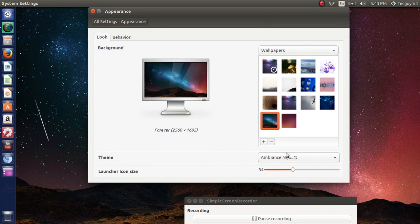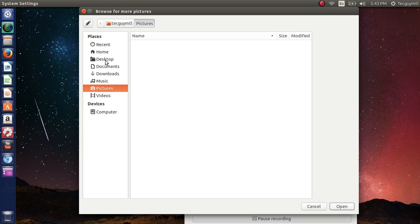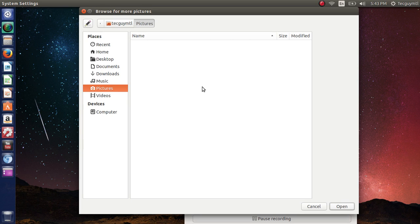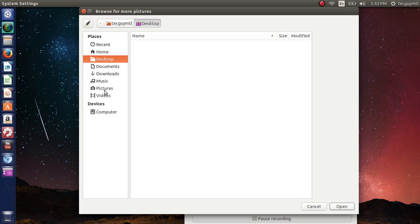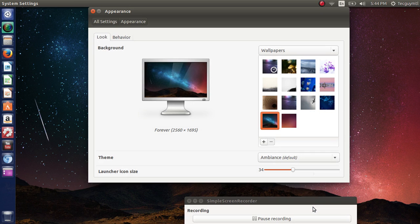Then you can click the little plus sign below. It brings you to your pictures folder, but you can go to whatever folder you want by clicking on the left side and clicking on a picture that you've downloaded. Once you have selected that picture, you click open and it will be immediately added to the wallpapers that you have and will be added as a wallpaper in your background.